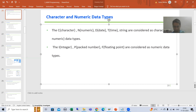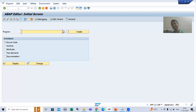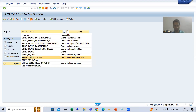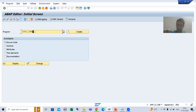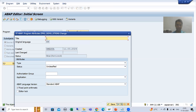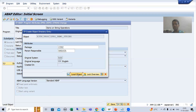Let's understand this with an example. I will create a sample program. I'll go to SE38 transaction code — with SE38 we can create a program. The first letter will be Z, so I'll write Z_PRG_DEMO. I'll click the Create button, give the title 'Demo on String Operations', choose the type as executable program, and save it as a local object.